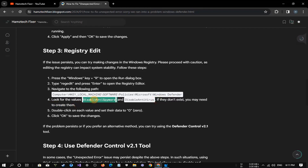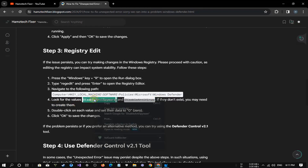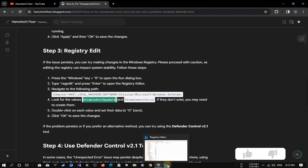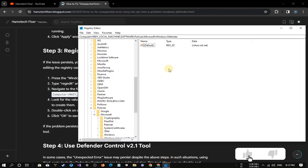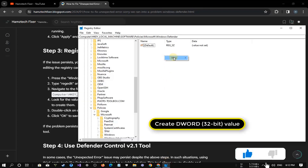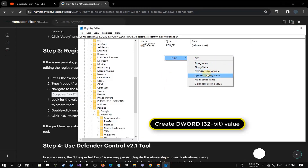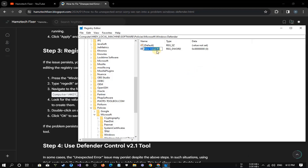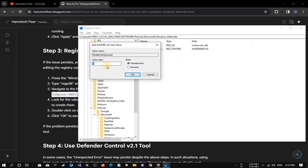Now look for the values Disable Anti-Spyware and Disable Anti-Virus. If they don't exist, create them. Double-click on each value and set their data to zero.